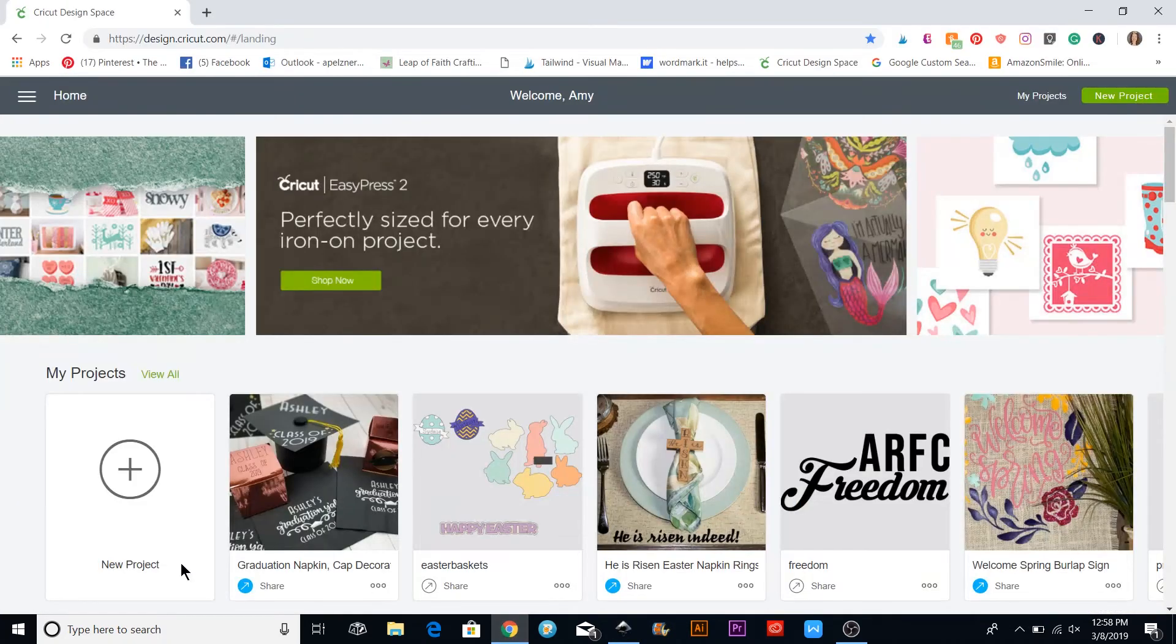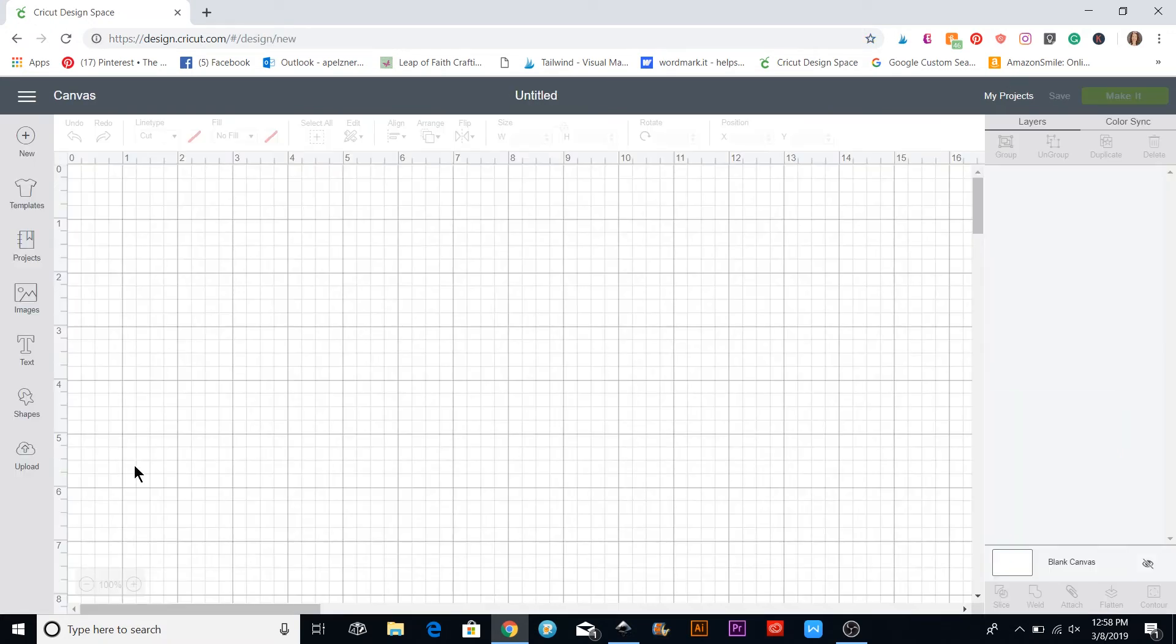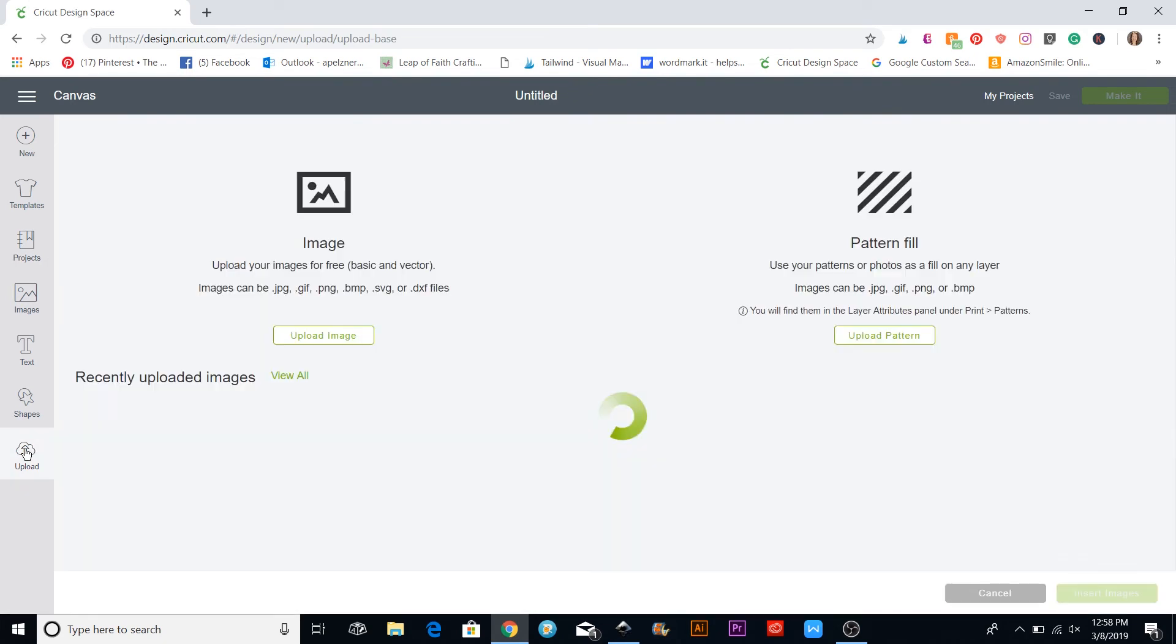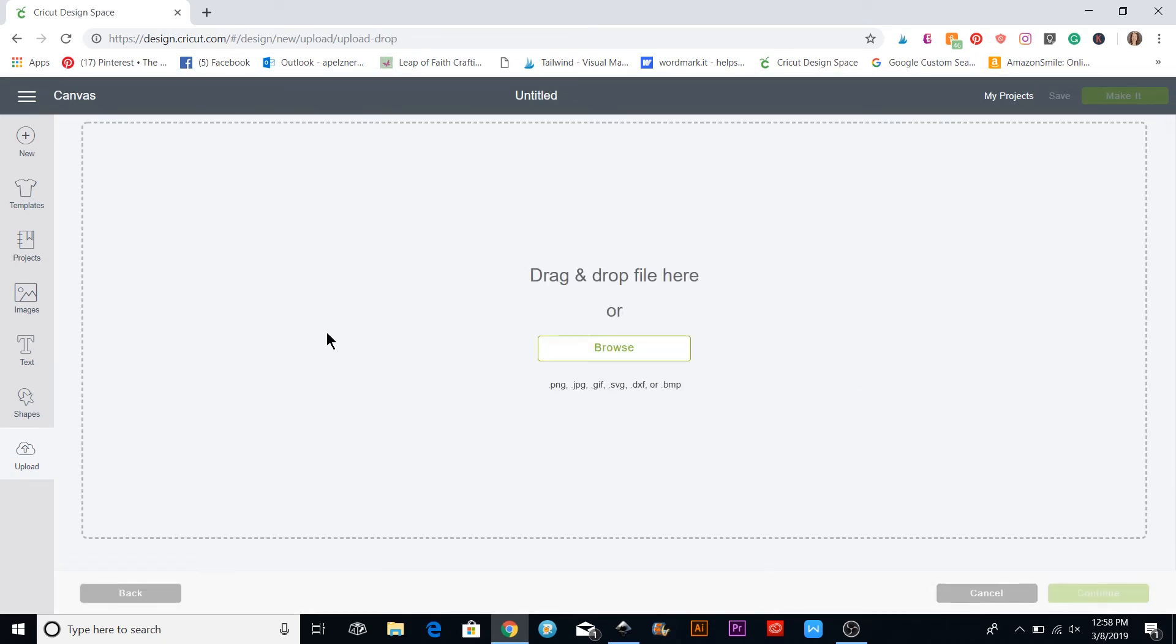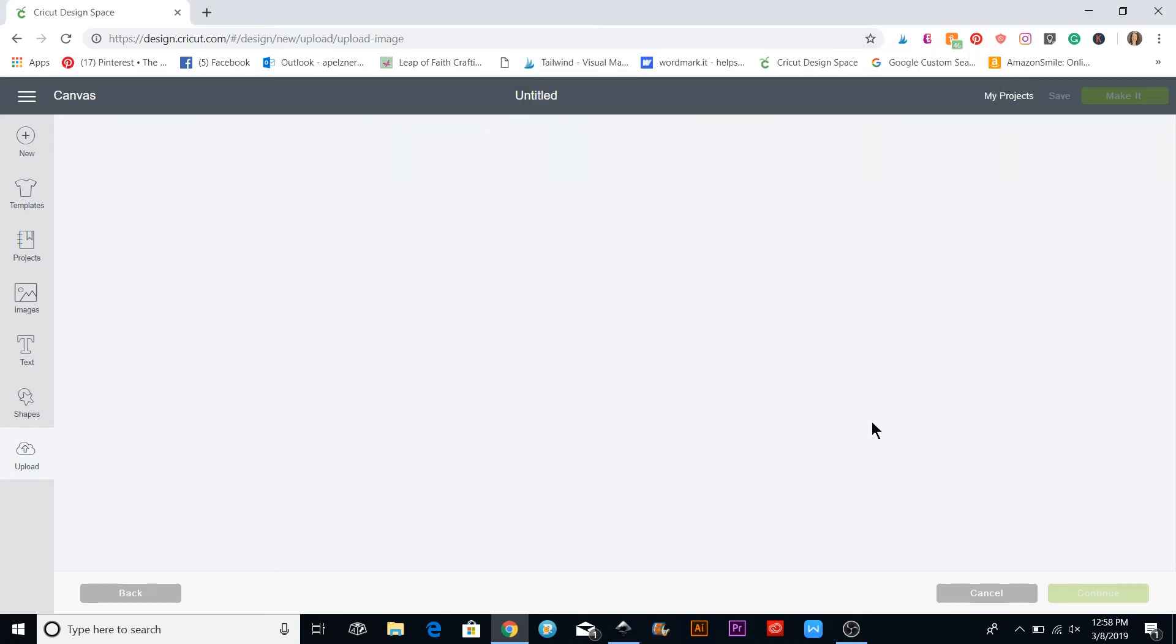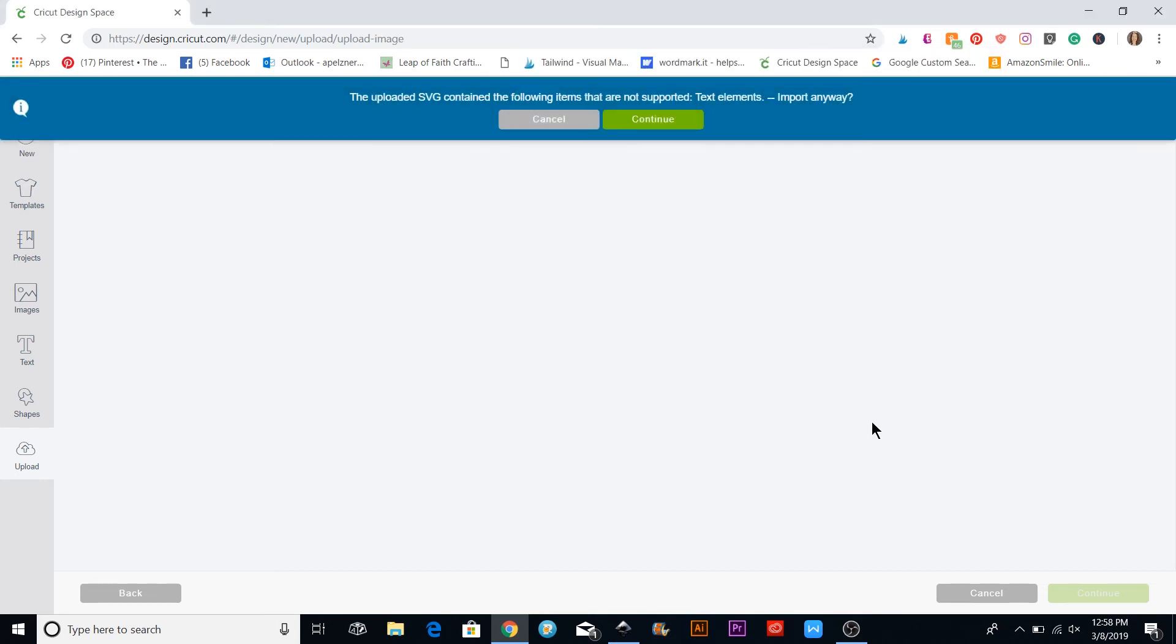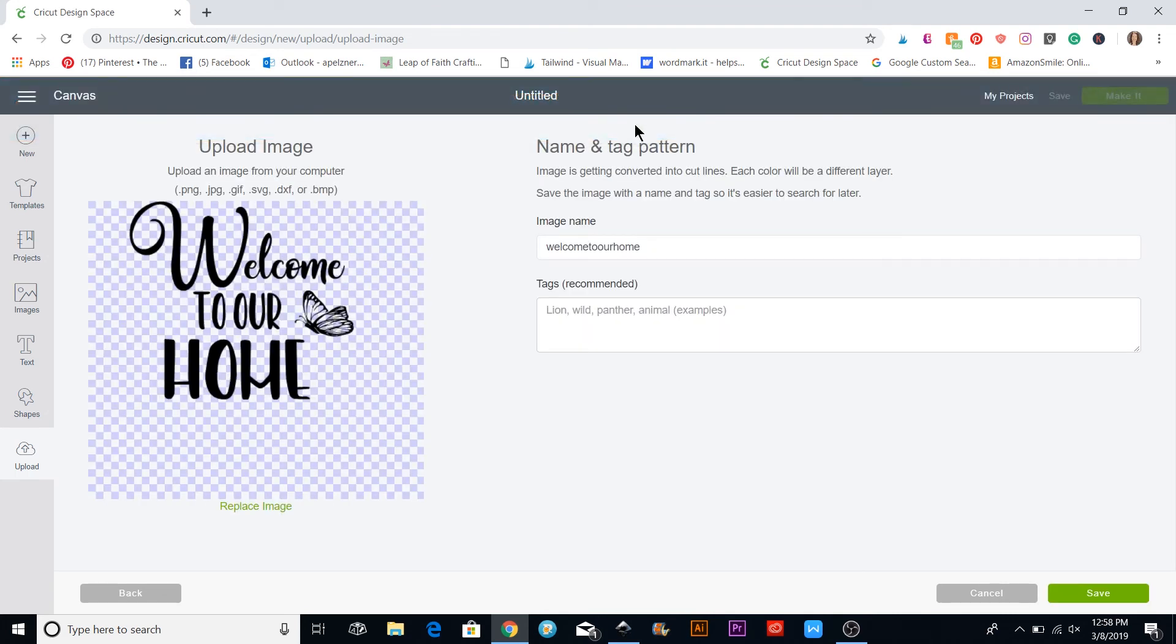Now if I come over into Cricut Design Space and open up a new project, let's upload a file. I click Upload, Browse, and it was on my desktop. I'm just going to select 'Welcome to Our Home' right there.